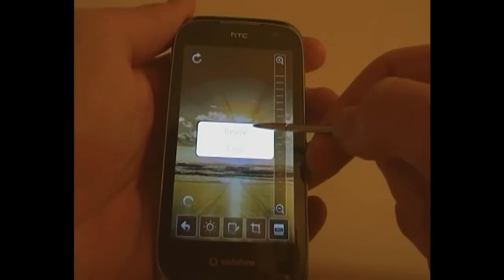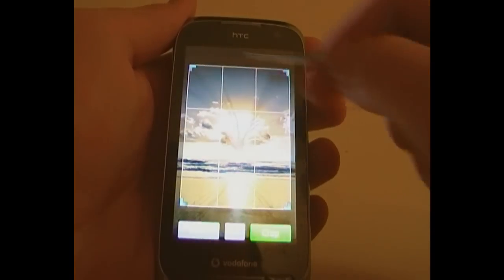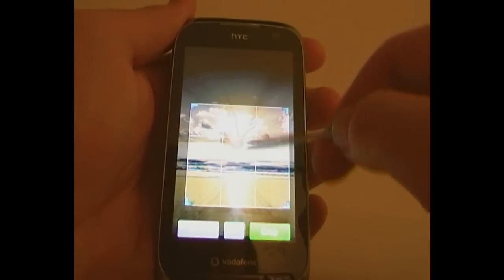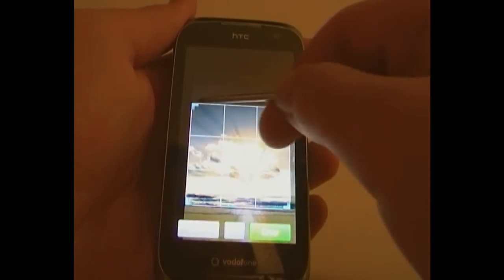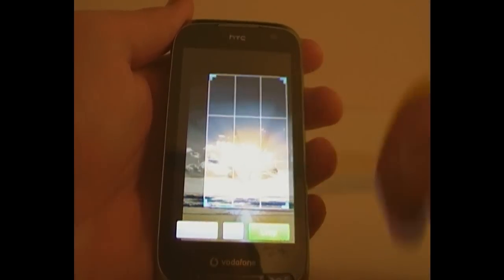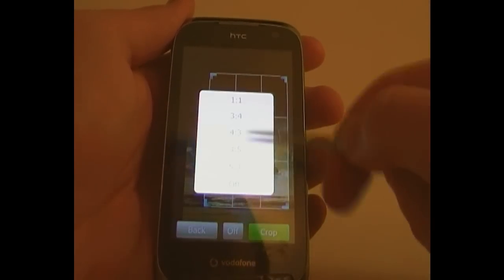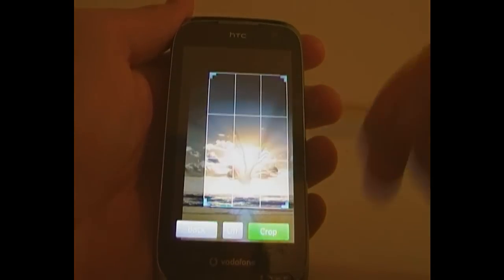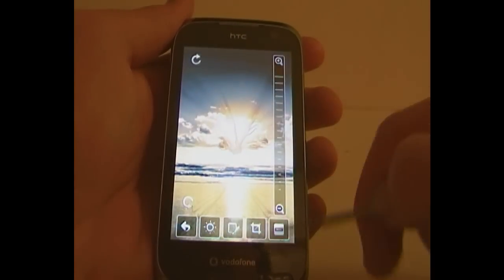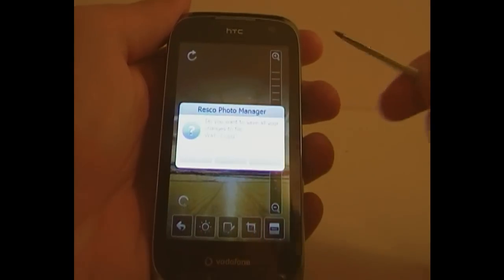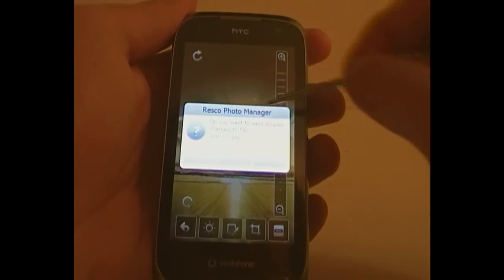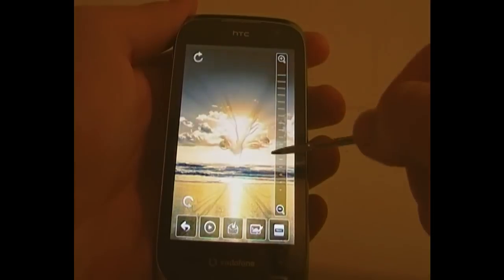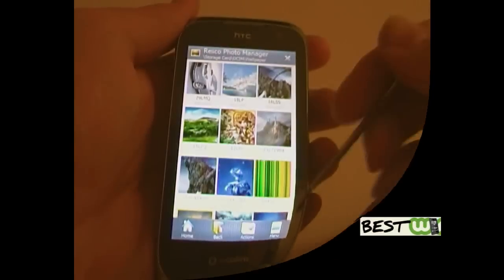And then you can also resize and crop. Crop is pretty easy. You just simply do that, if I just wanted that bit left. You can also change the aspect ratio. So there is a large number of options for editing. Then it says, do you want to save your changes? I'm not going to because I quite like that picture as it is.